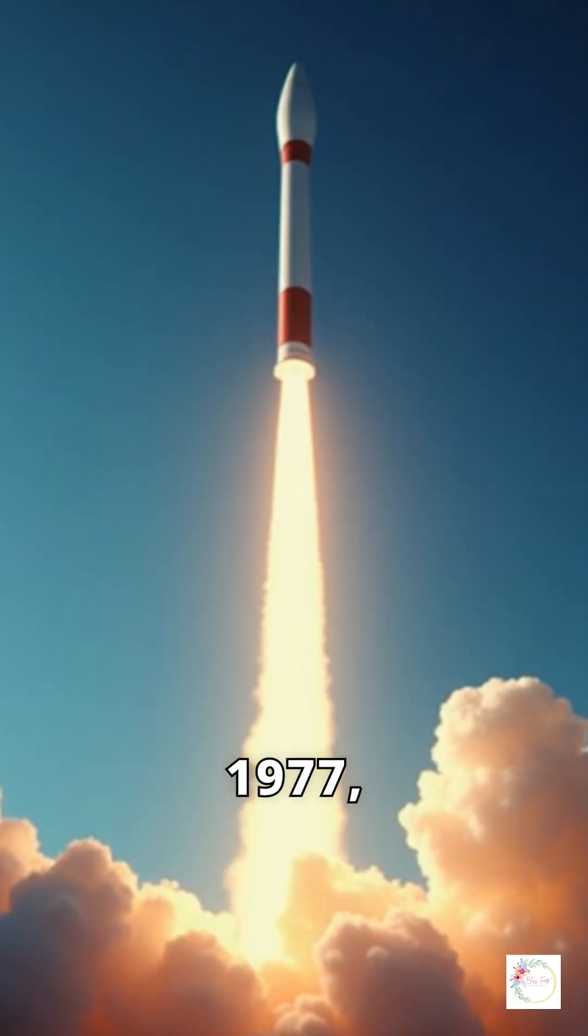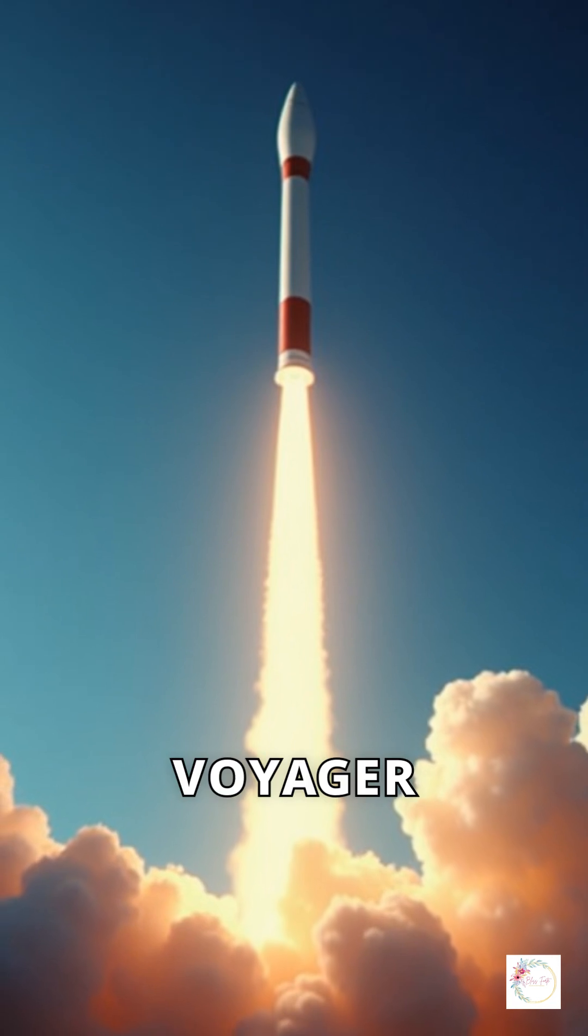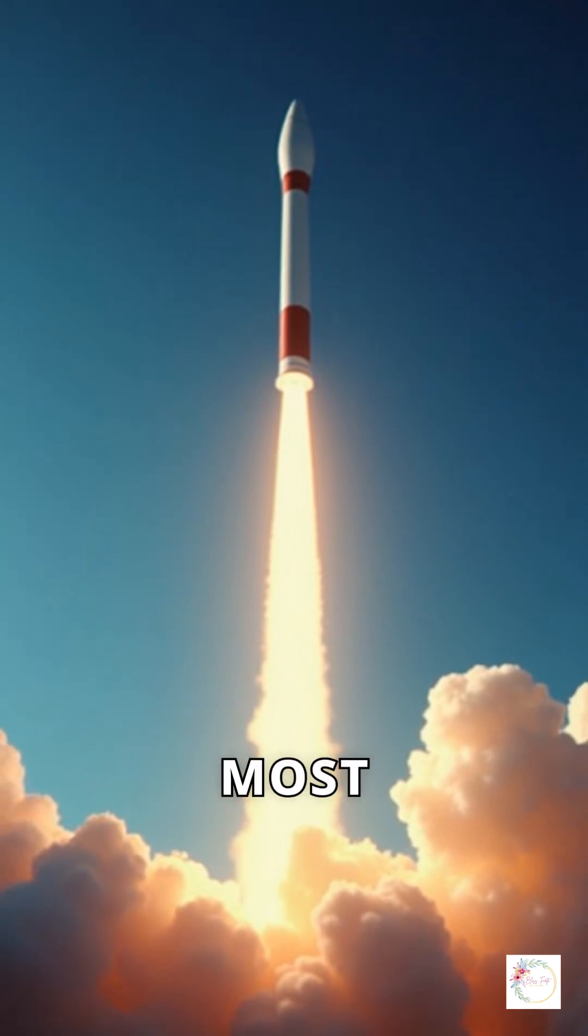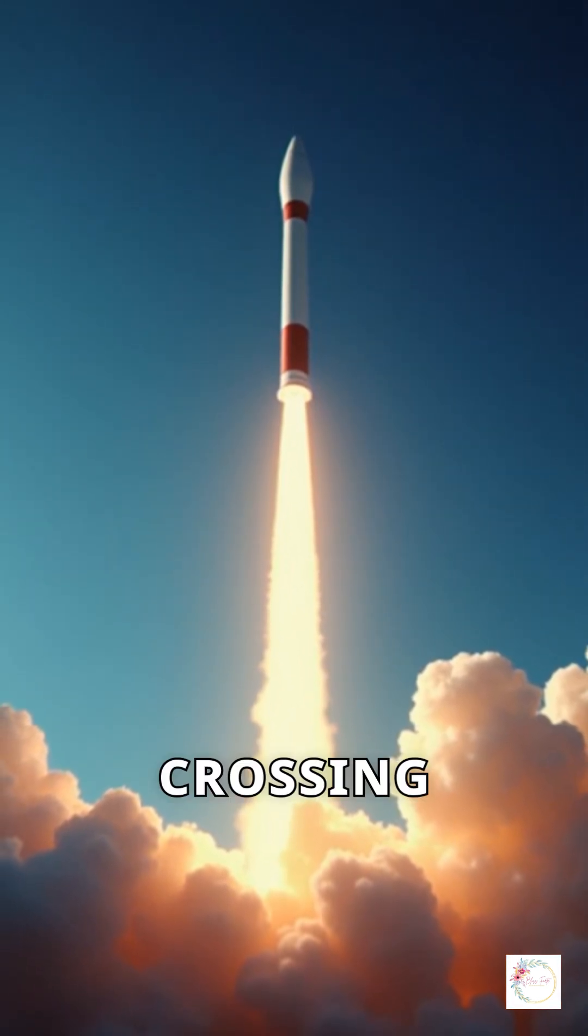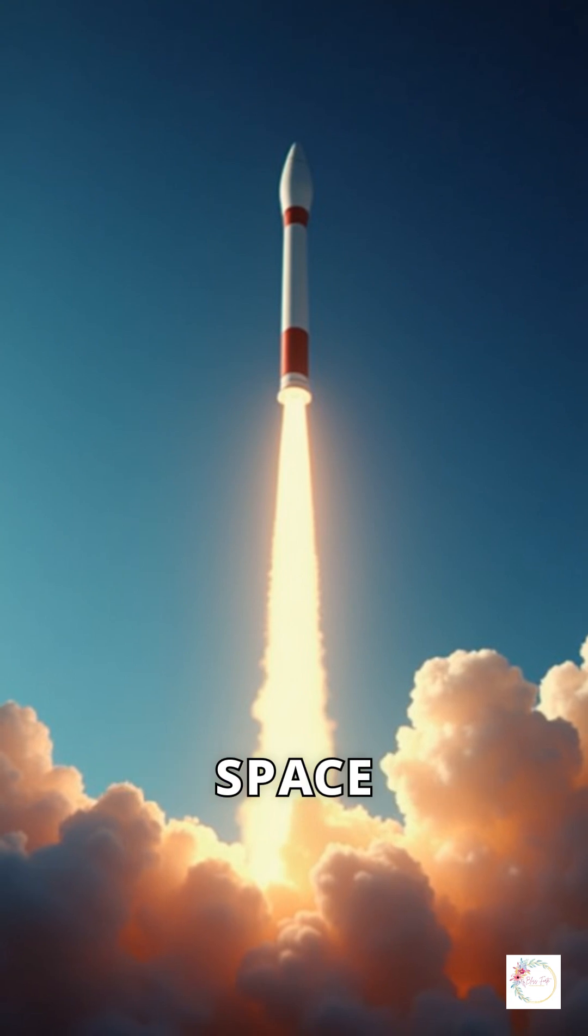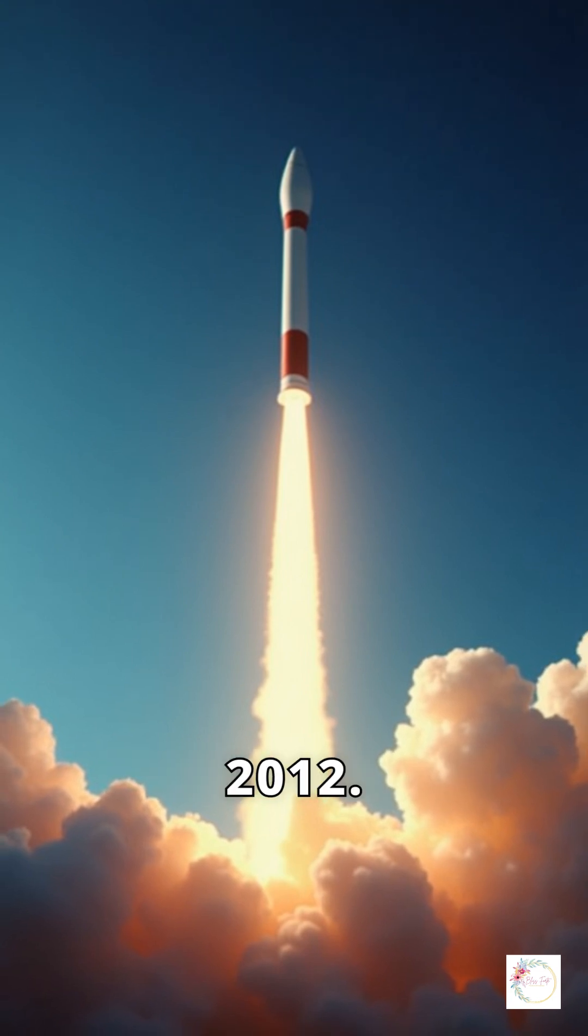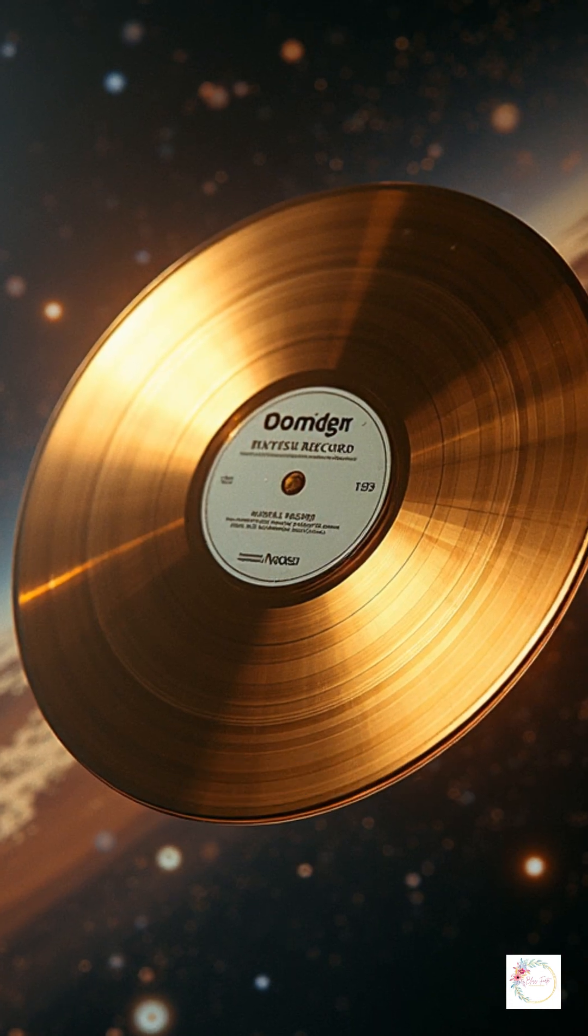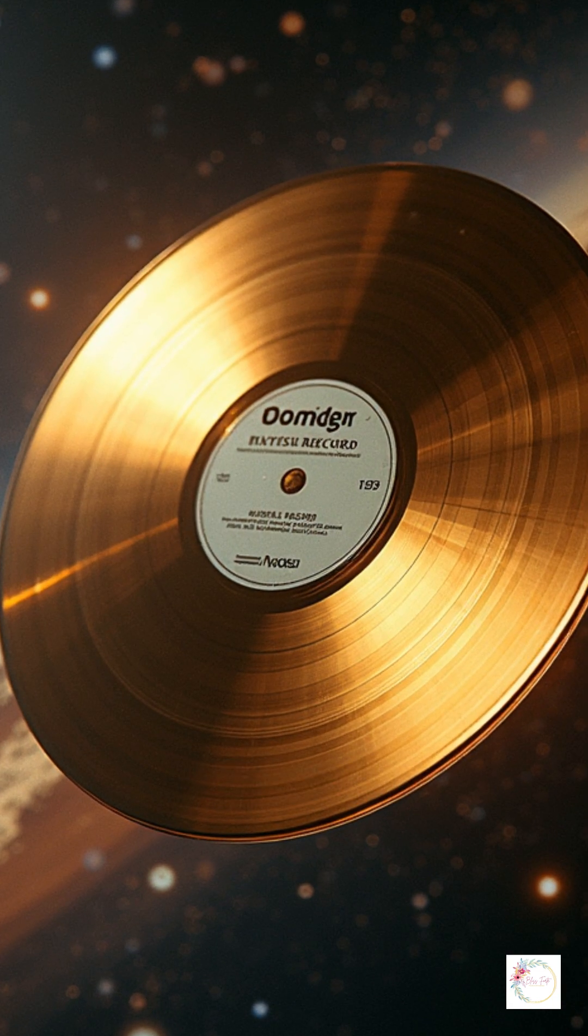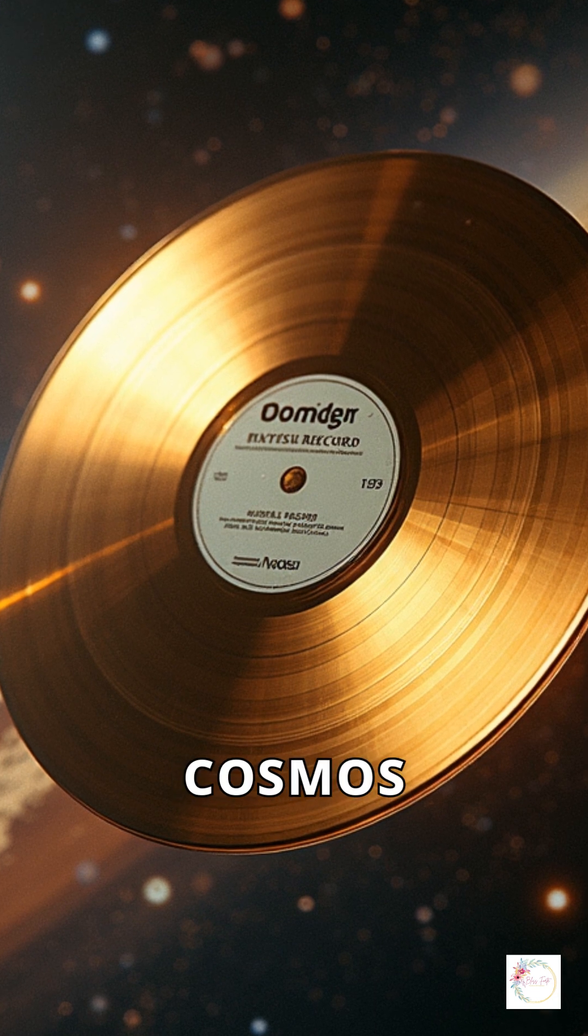Launched in 1977, Voyager 1 became the most distant human-made object in space, crossing into interstellar space in 2012. It carries the golden record, Earth's message to the cosmos.